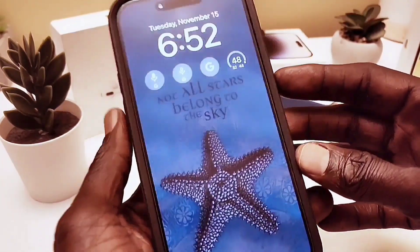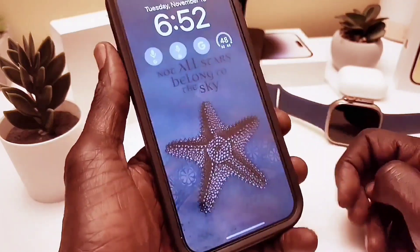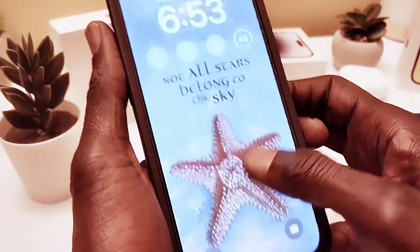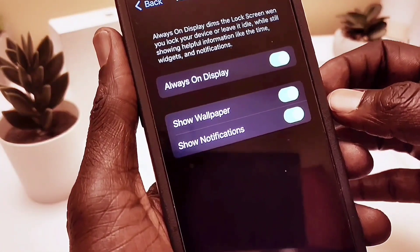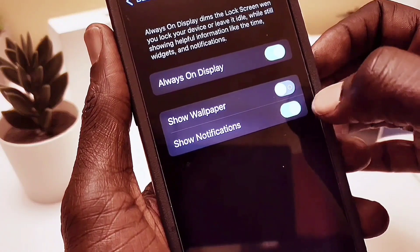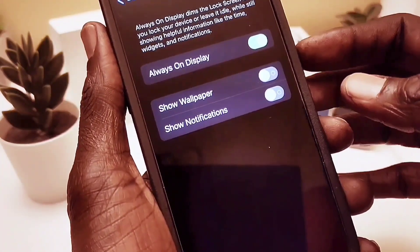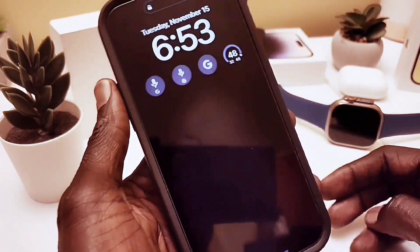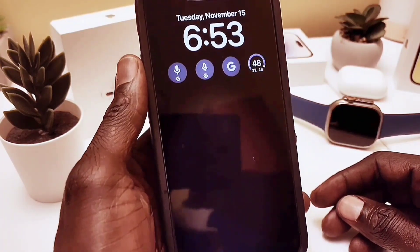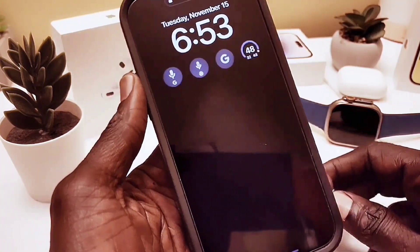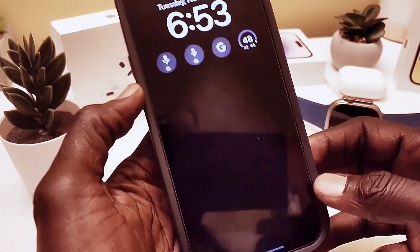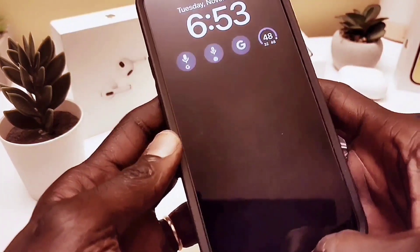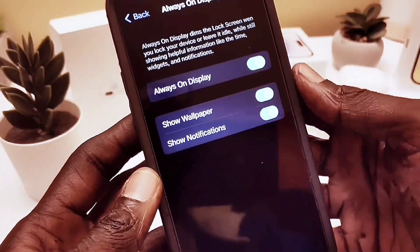Here you can choose whether to show your wallpaper and notifications on the lock screen. Right now you can see my wallpaper and notifications. When I turn it off, the phone goes blank — no wallpaper shows on the lock screen. This is great for privacy, so if you put your phone down, nobody else can read your notifications.